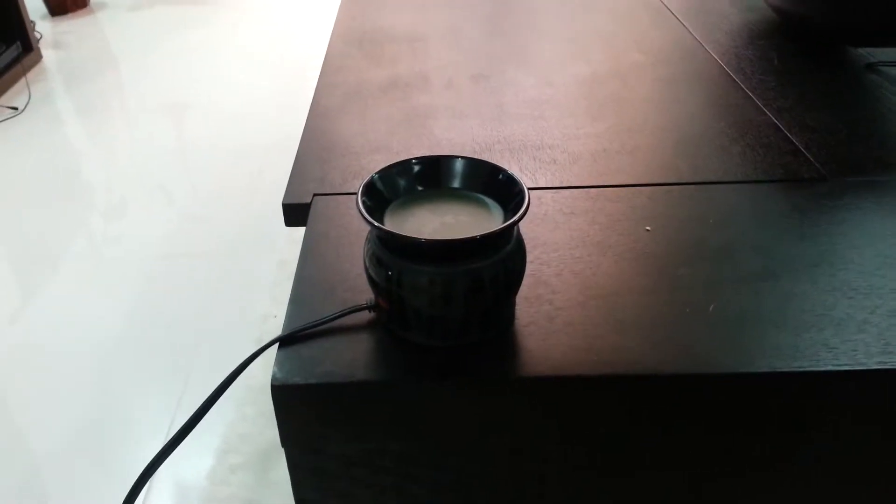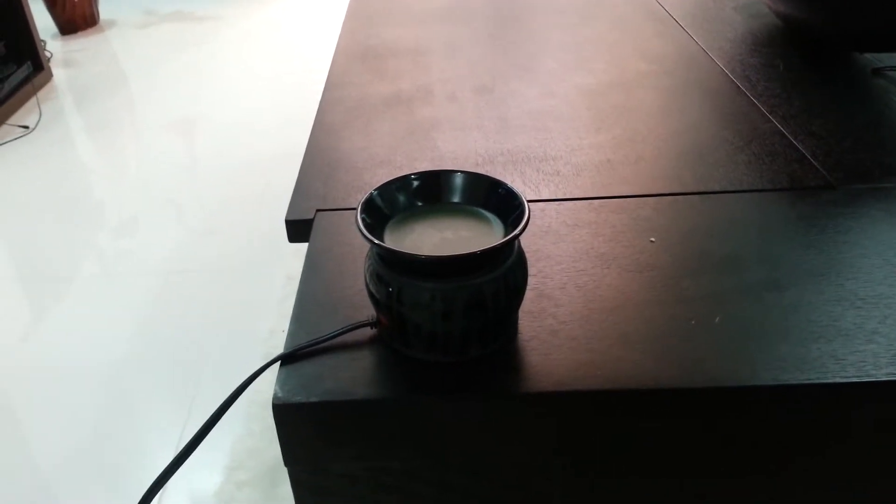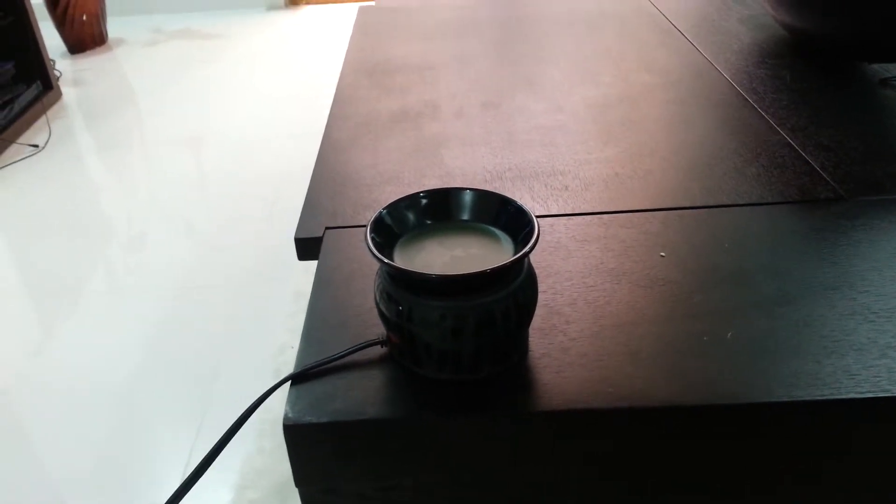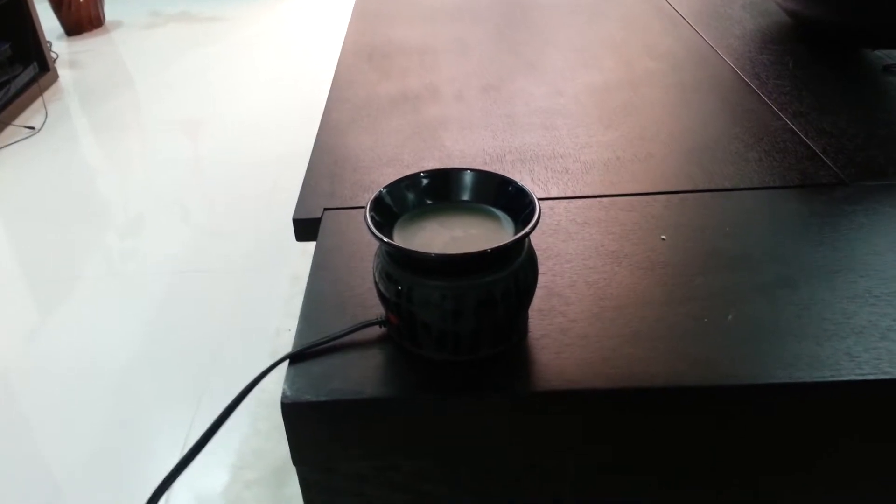I'm doing a review of the Scentsy Element Warmer. This is the Black Zebra style.